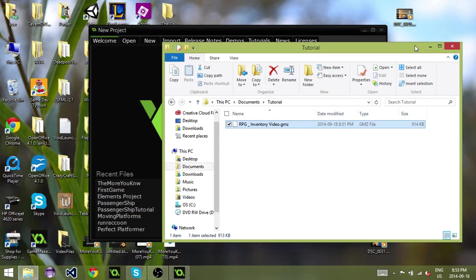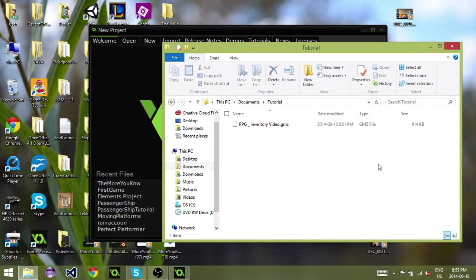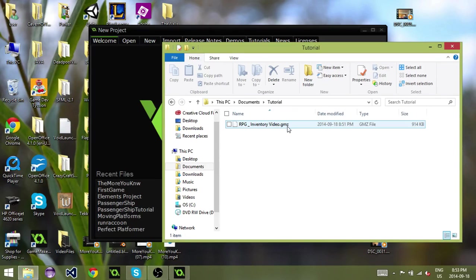I've gone ahead and I've downloaded heartbeast rpginventoryvideo.gmz and I've just brought it into its own folder. And this is the file I'm going to be using to import into GameMaker.